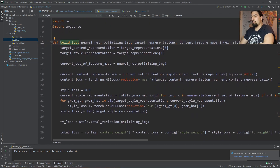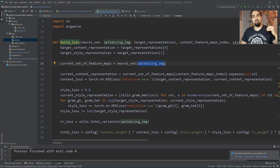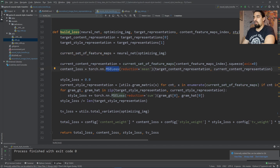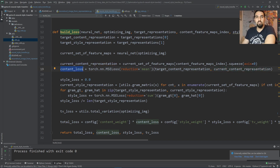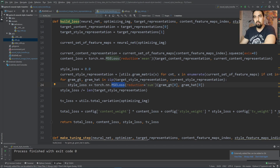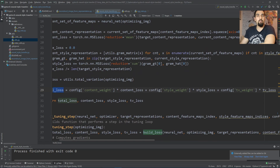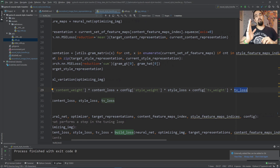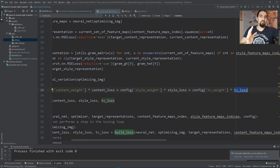In build_loss_function, we take the optimization image (initialized with the content image) and feed it through VGG to get the current set of feature maps. By computing MSE loss between the target content representation and the current content representation we get that portion of the loss. We do a similar thing for style loss, but first we form Gram matrices out of those feature maps, then compute MSE loss. The total loss is a weighted sum of content loss, style loss, and total variation loss. So to wrap up: we have a frozen VGG net, and the init image is what we are tuning so that the feature maps it produces become more similar to the reference feature maps from the content and style images.